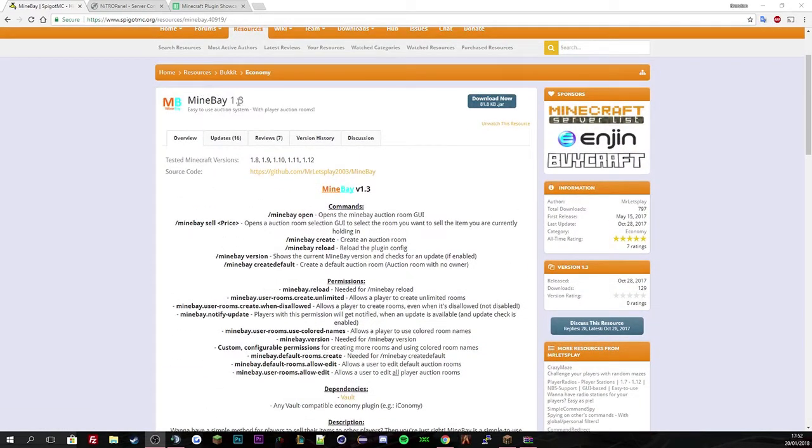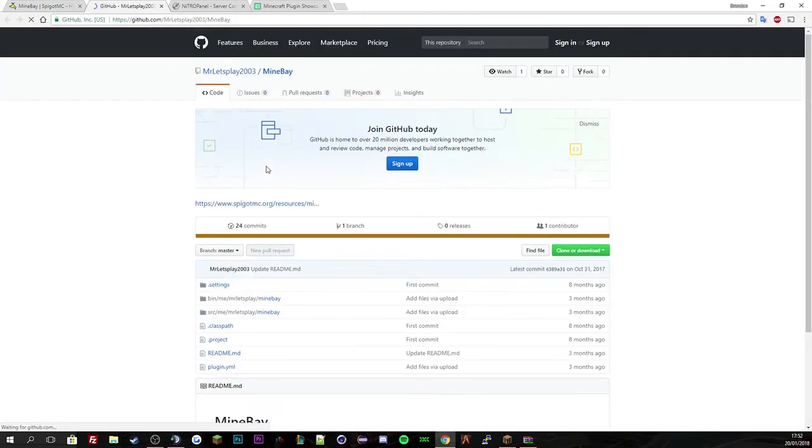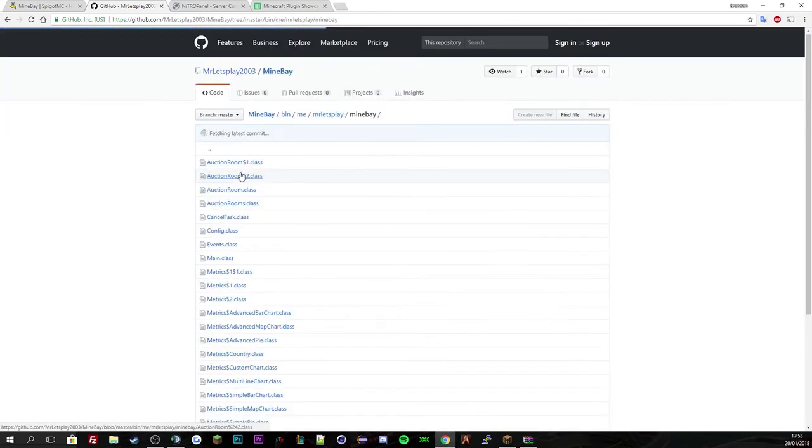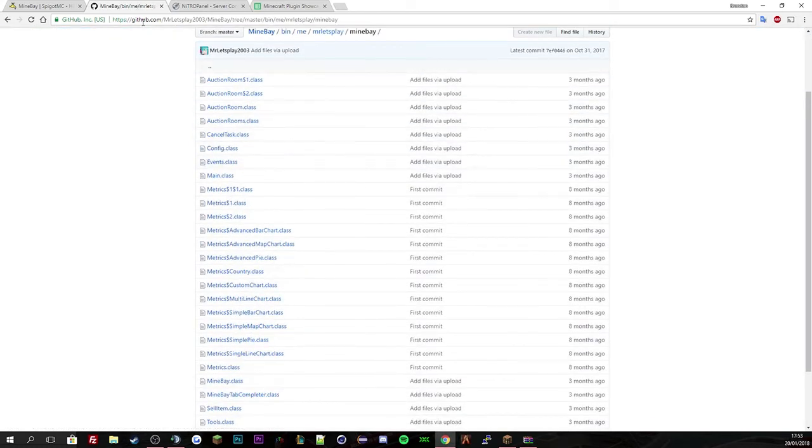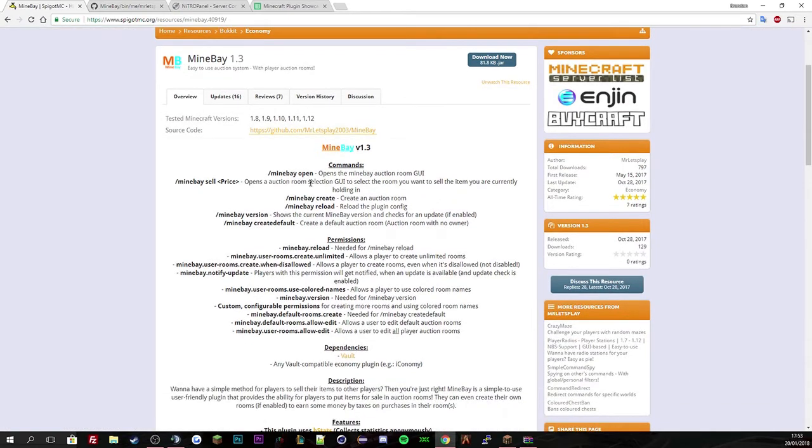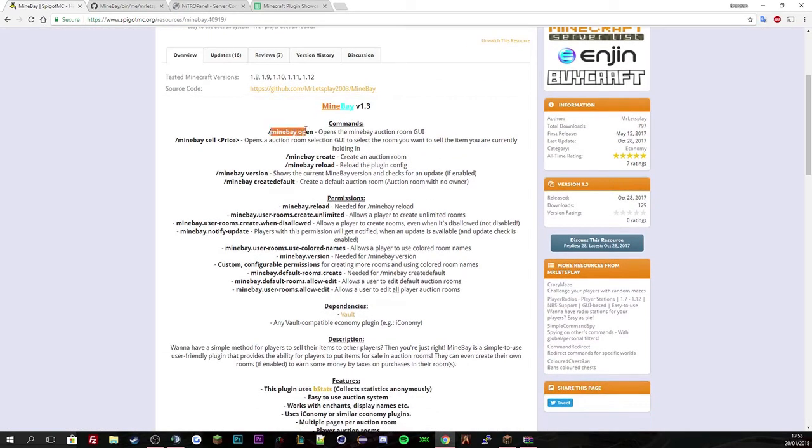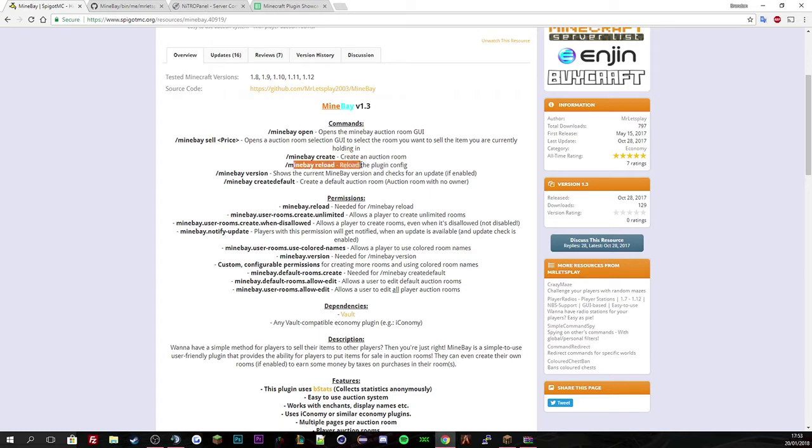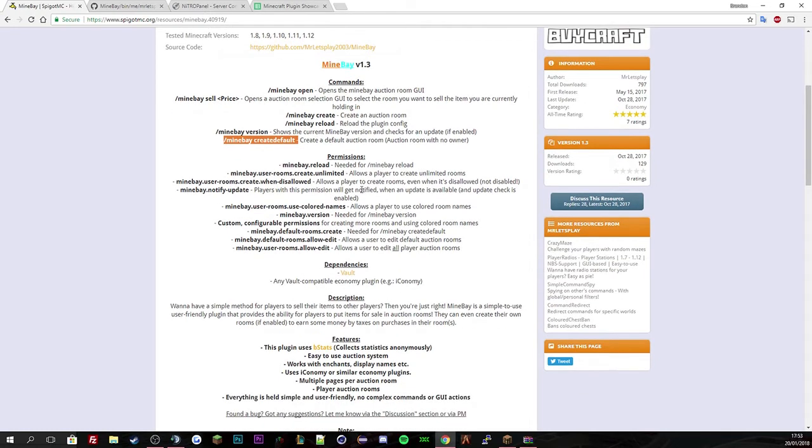Minebay 1.3. The developer is Mr. Let's Play. You can see the source code here. If we just open this quickly, you can see literally everything inside the plugin, but that's for higher coders out there. You can see all the commands here. The purpose to open the GUI, then the sell to sell an item in this certain auction room with the item in your hand, and you create one, reload plugin, the version of the plugin, and create default.